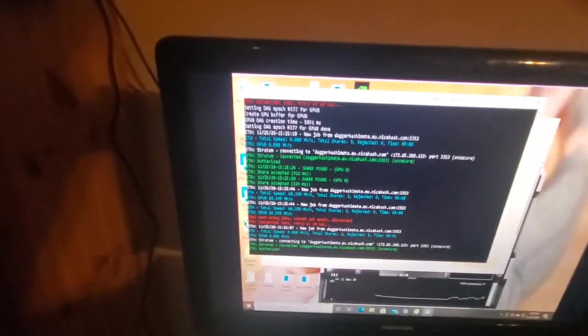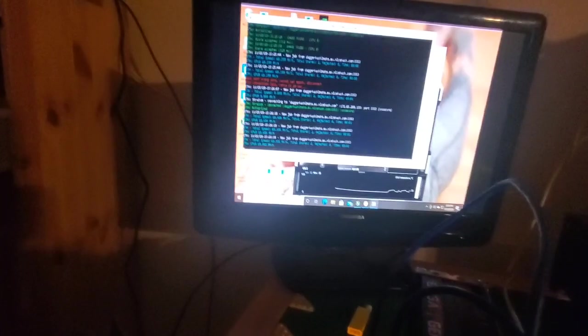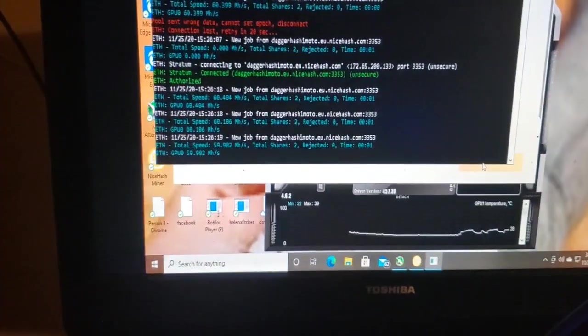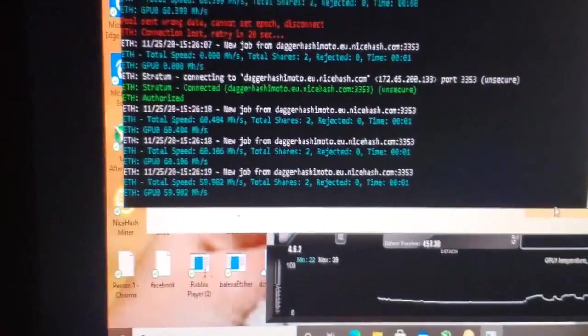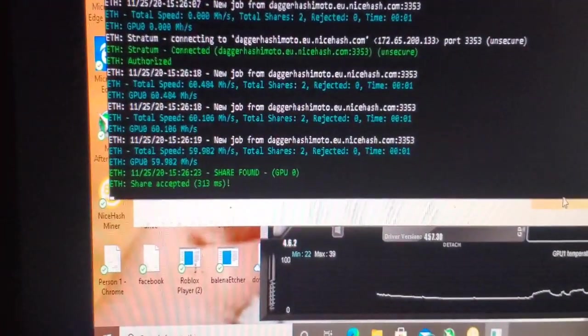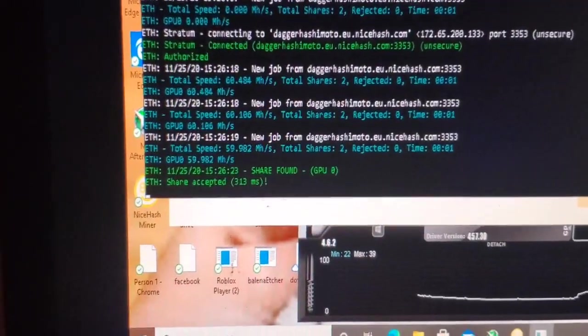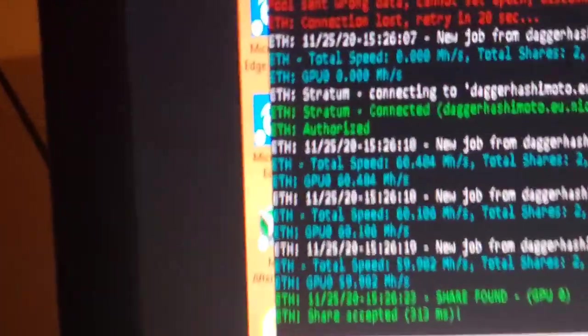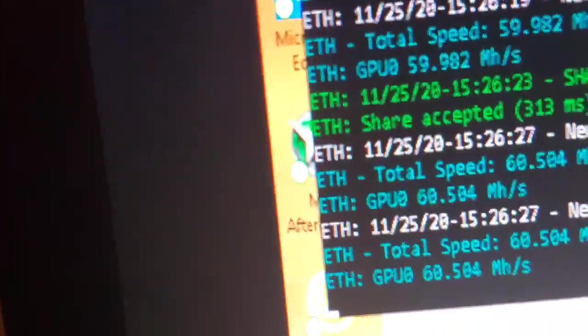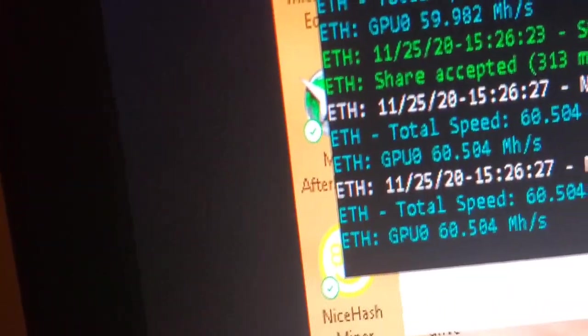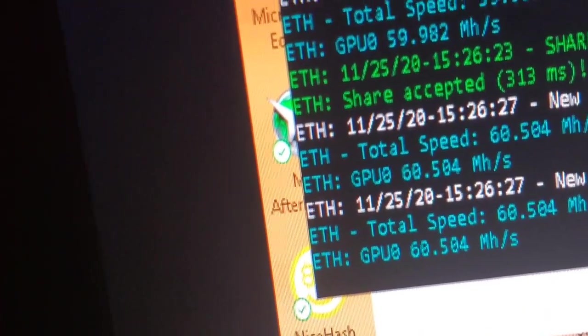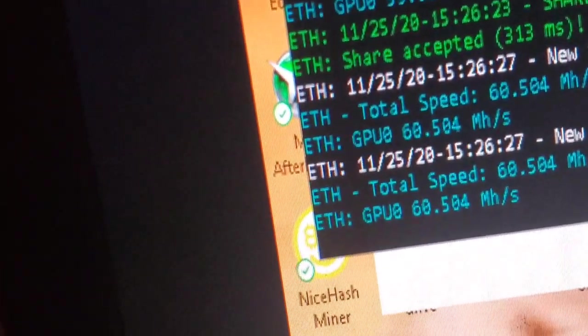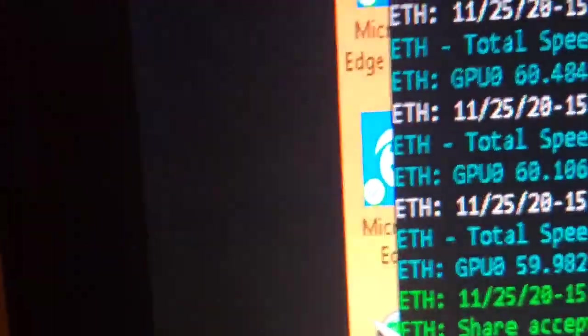Basically you know the cheapest way to do this guys, honestly, is get just get two 1660 Supers. They do around 30 a piece, they're around 225 bucks. So you can actually save a couple bucks. Alright so 60.5, let's raise her up a little bit.